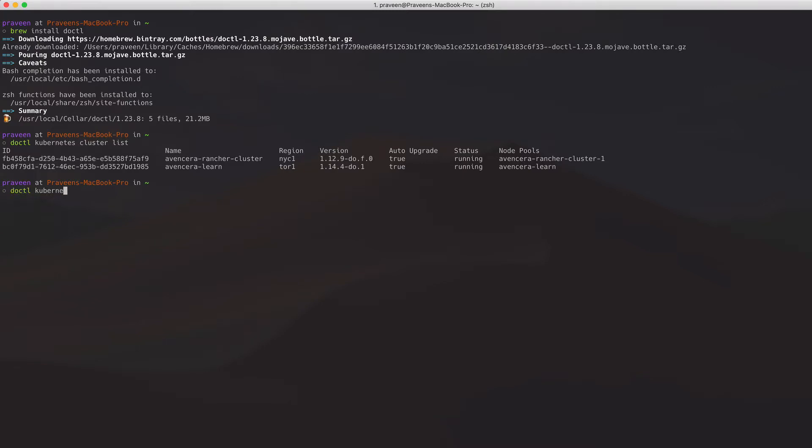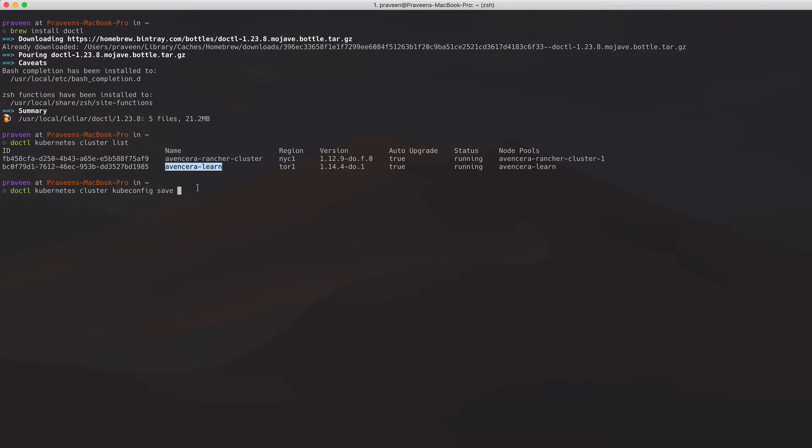Doctl kubernetes cluster kubeconfig save. And I will take the one I want.